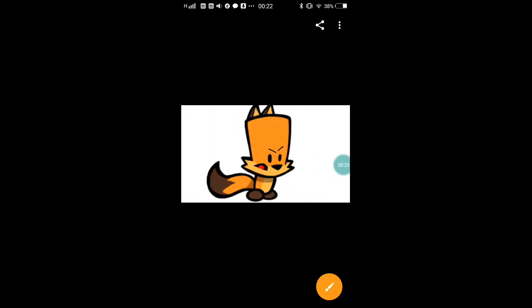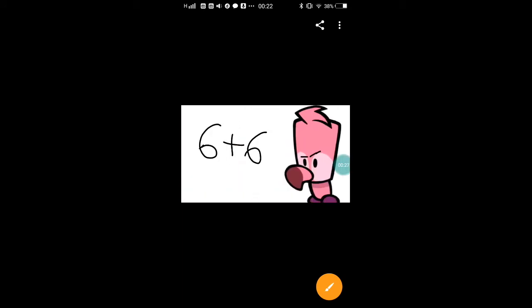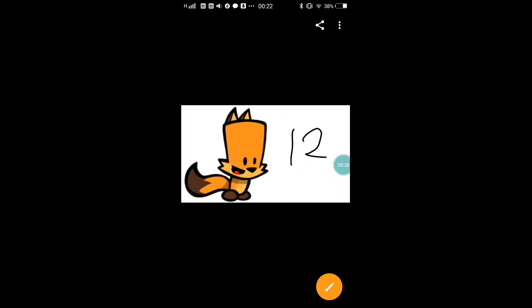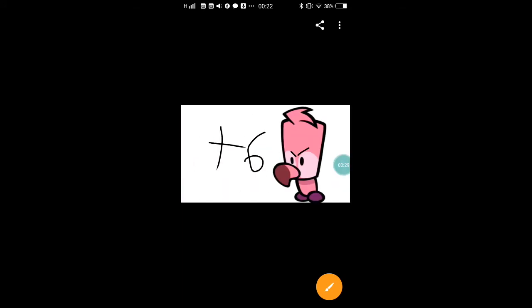What's six times three? I don't know. Six times three. I don't know. What's six plus six? Oh, twelve. Now add six.